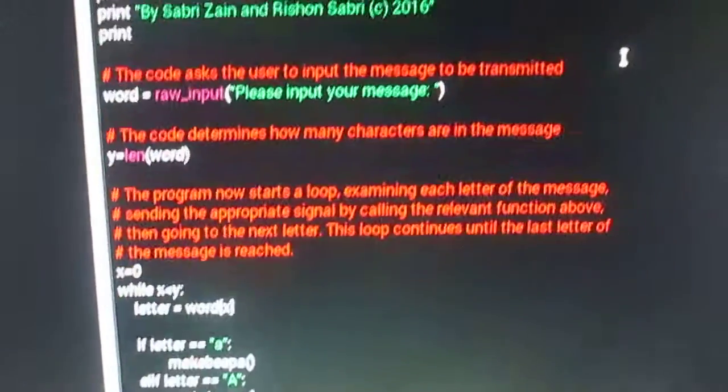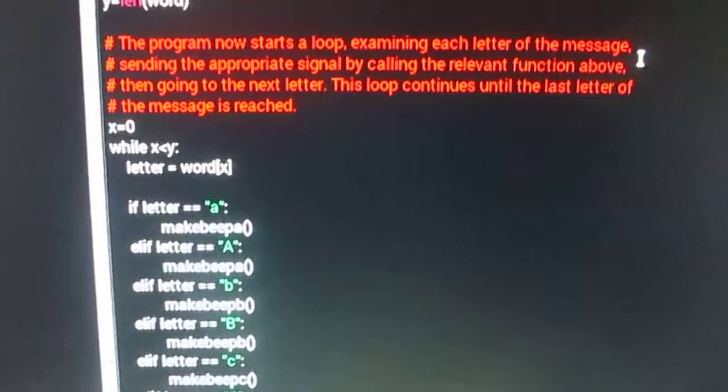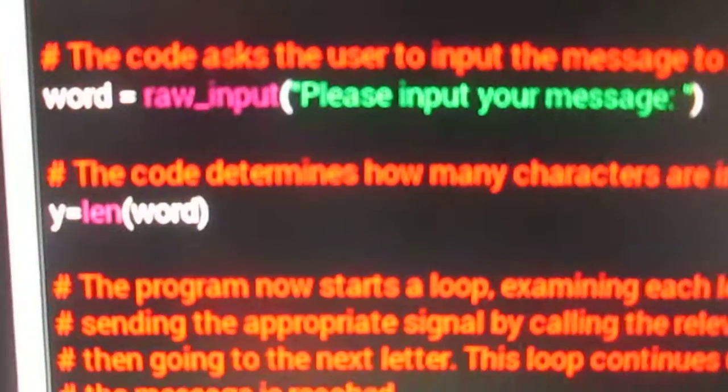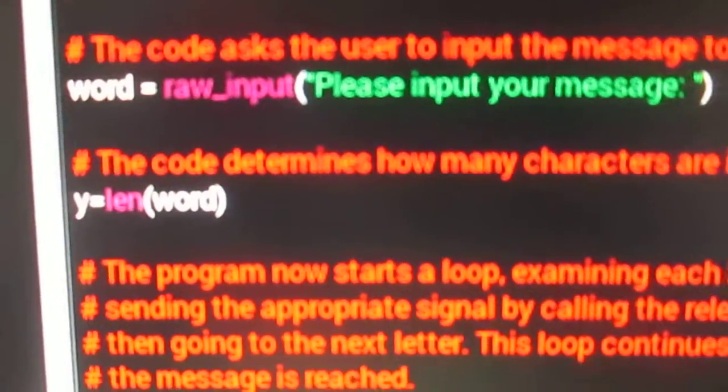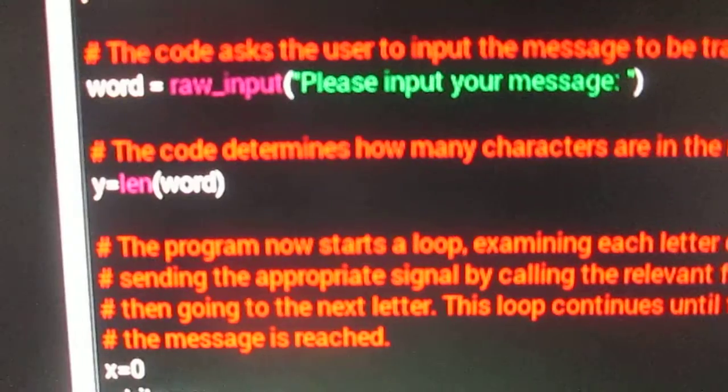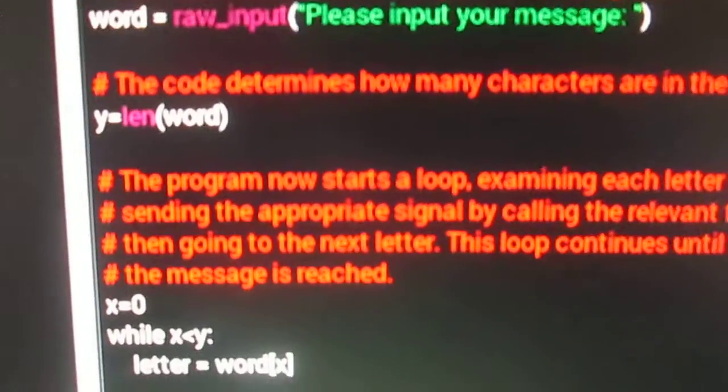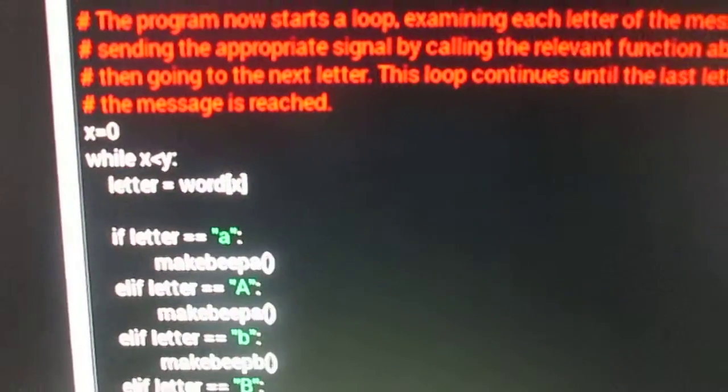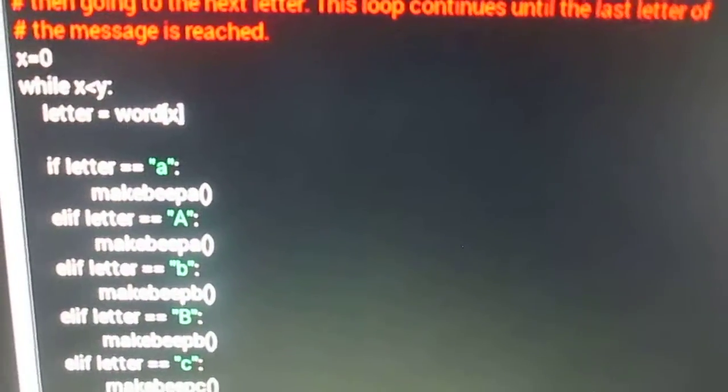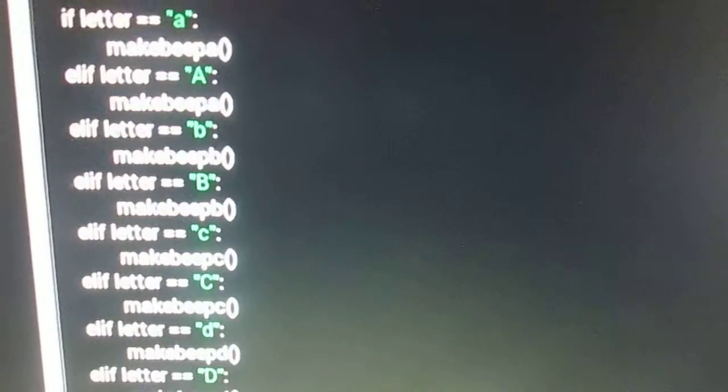The program determines the total number of characters in the message including the spaces between words. The program now starts the loop examining each letter of the message.